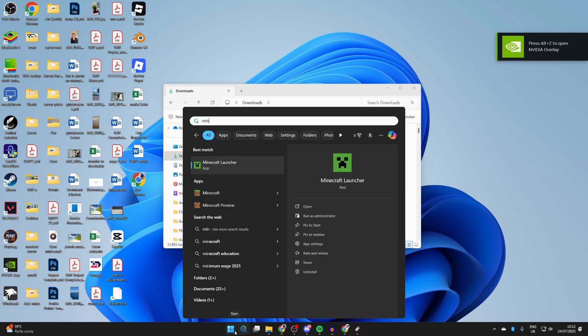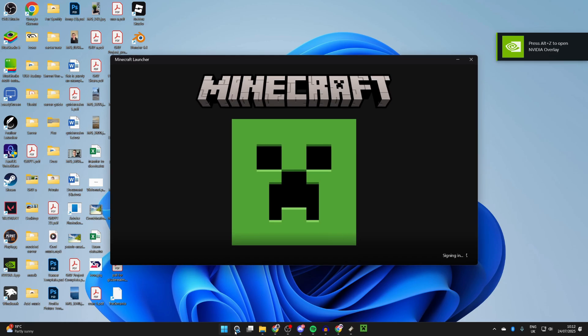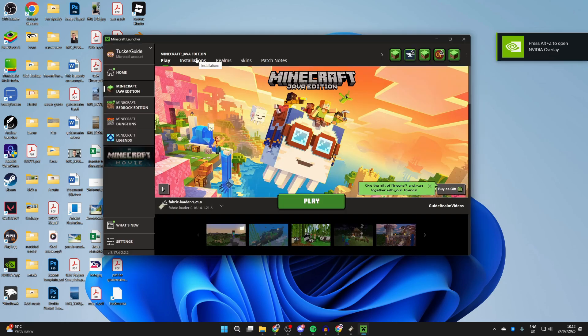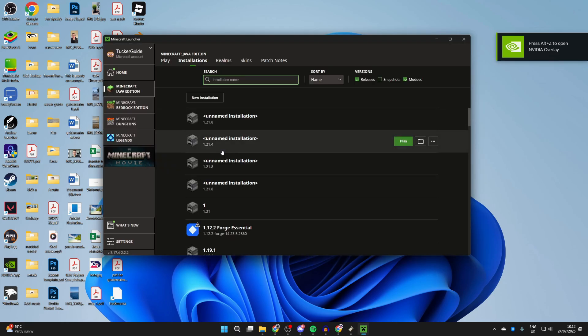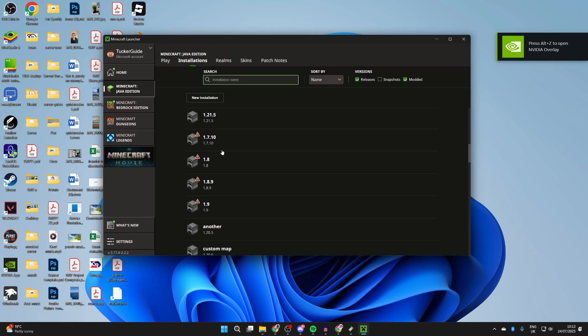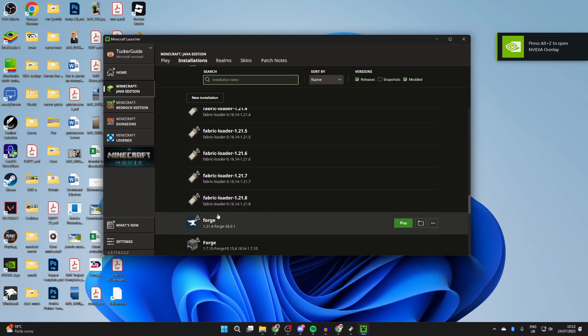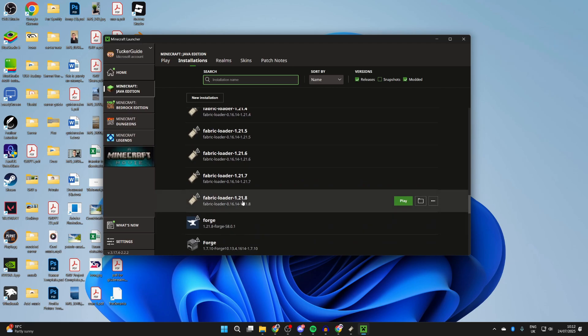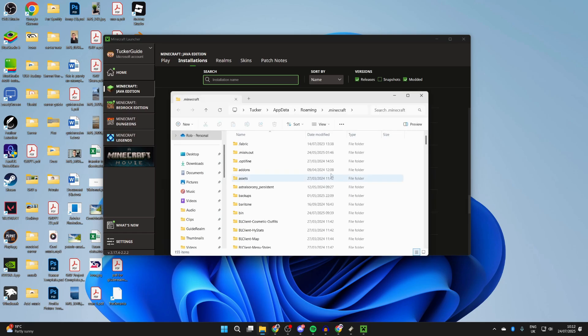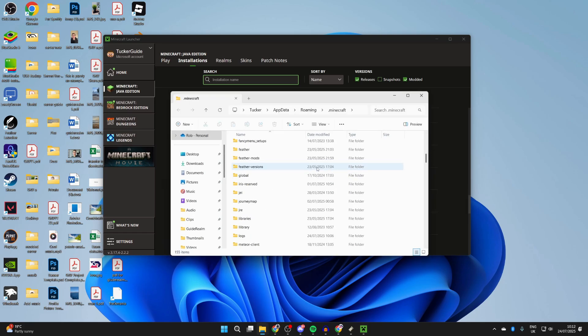Press search at the bottom and type in Minecraft Launcher. Go to the top and press installations. You need to scroll down and make sure we get Fabric Loader for 1.21.8. Hover over it, press the file or folder icon to the right, and the installations will open.